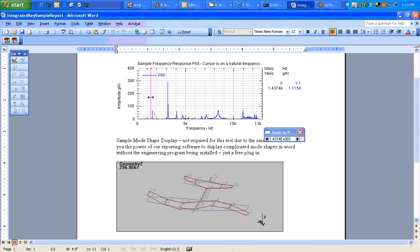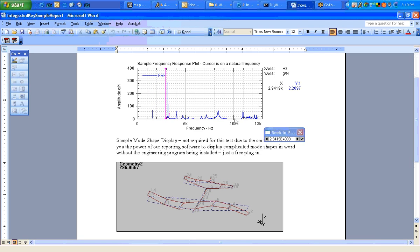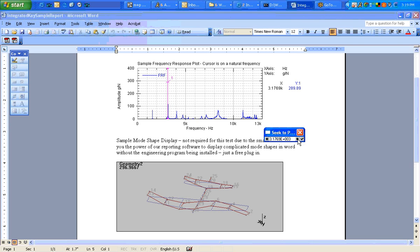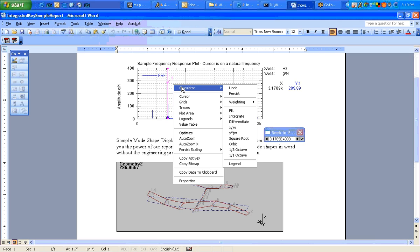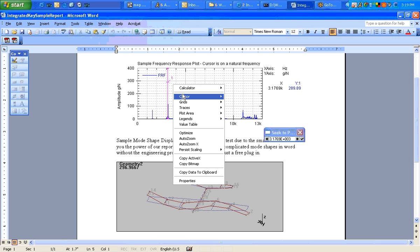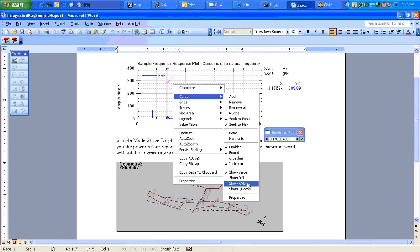So here's the frequency response function. We can change it to amplitude. We can quickly seek to peak. And we've got a peak. We can note all the different peaks. We can show an RMS.